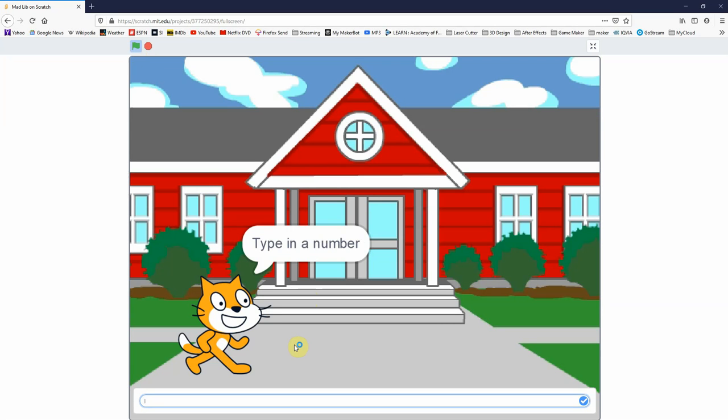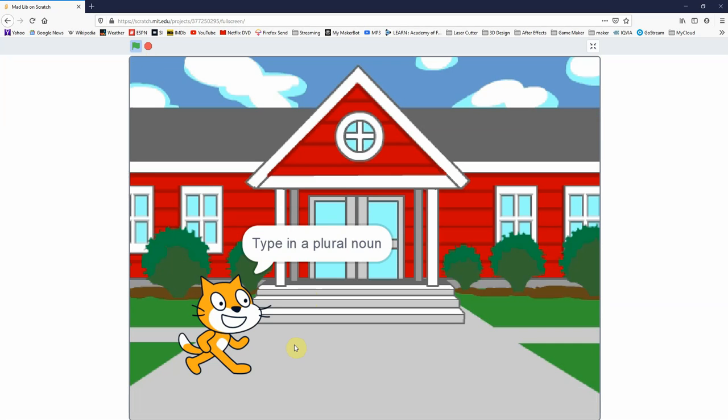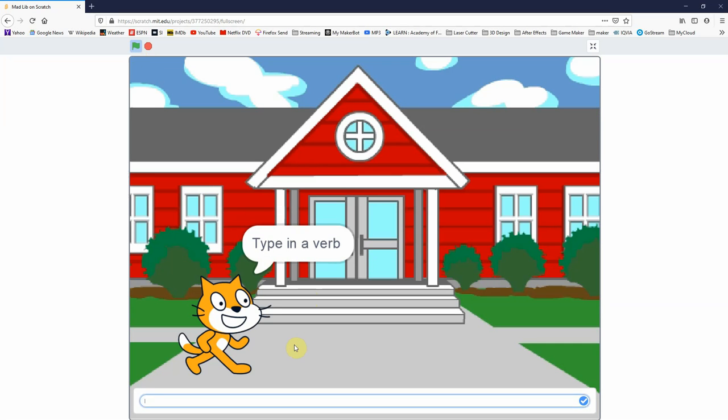So let's type in a number, you can just pick any number you want, so 625 I guess. Hit enter. A plural noun, so we might say like bananas. Another plural noun, we might say feet. A verb ending in ing, so maybe crying.